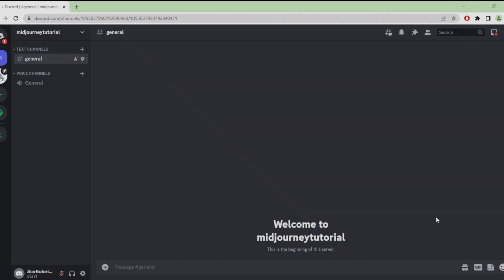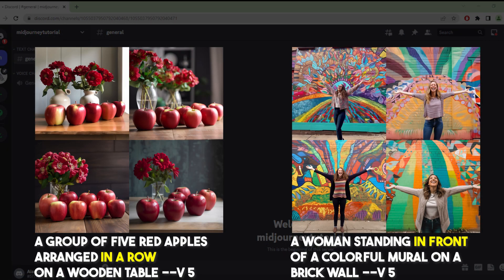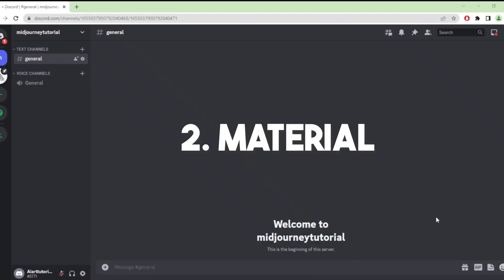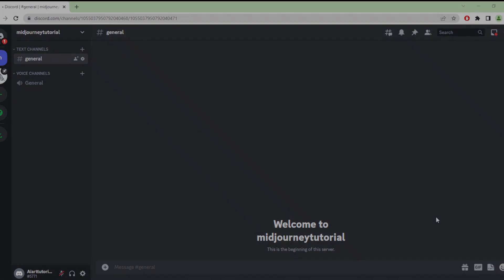Our first prompt is prepositions. Prepositions are words that describe the relationship between two objects or people. This category prompts the AI to generate images based on the position or arrangement of the objects in the scene. I use 'in front of' and 'in a row' as examples. By using prepositions as a prompt, you can guide the AI to create images that convey a specific composition or layout.